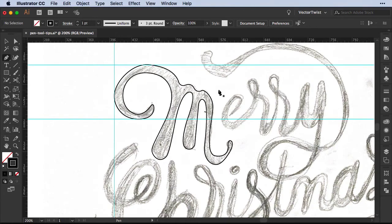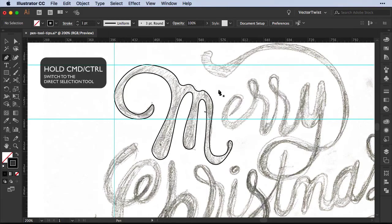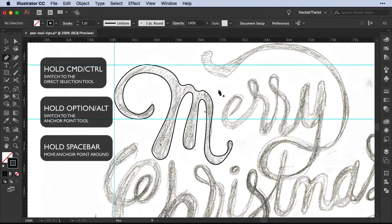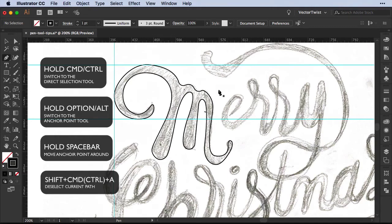So just to recap: in Illustrator we have the rubber band that helps us see where our path will fall. When working with the pen tool, holding Command or Ctrl switches directly to the direct selection tool to alter anchor points or handles without deselecting the pen tool. Pressing Option or Alt switches to the anchor point tool. Pressing the Space bar while holding the mouse button lets you reposition an anchor point. And pressing Shift+Command+A or Shift+Ctrl+A deselects the current path so you can start a new one, all while staying with the pen tool.